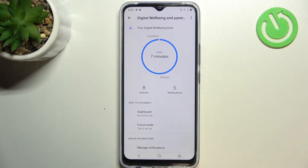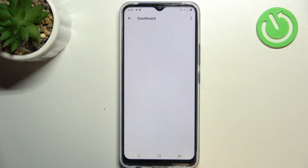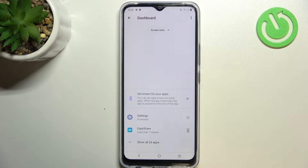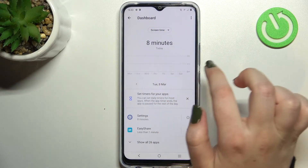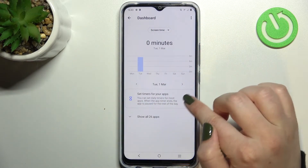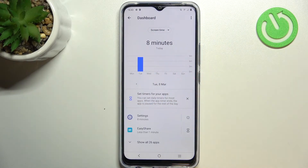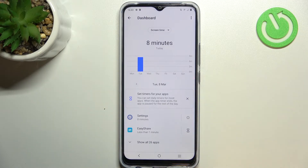First of all, we can tap right in the middle of the graph just like that in order to show the dashboard. As you can see, here we've got the weekly graphs so we will be able to check for how long we've been using the screen every day, and we can check particular apps.